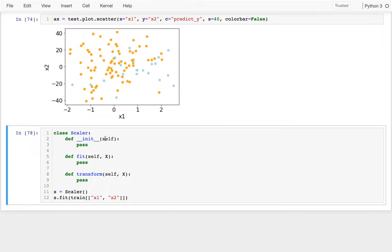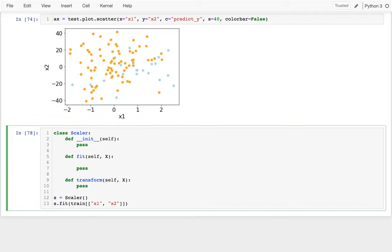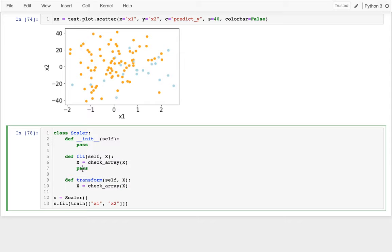So one of the first things I want to do is I want to make sure all my data is kind of a numpy array again. I'm passing it a data frame, but I want to have some sort of consistency there. And so the way I'm going to do that is I'm going to say x equals check array. This was one of the functions we used last time that sanity checks that this is reasonable and converts it to a numpy array. And then the same thing down here when I'm actually doing transformations later.